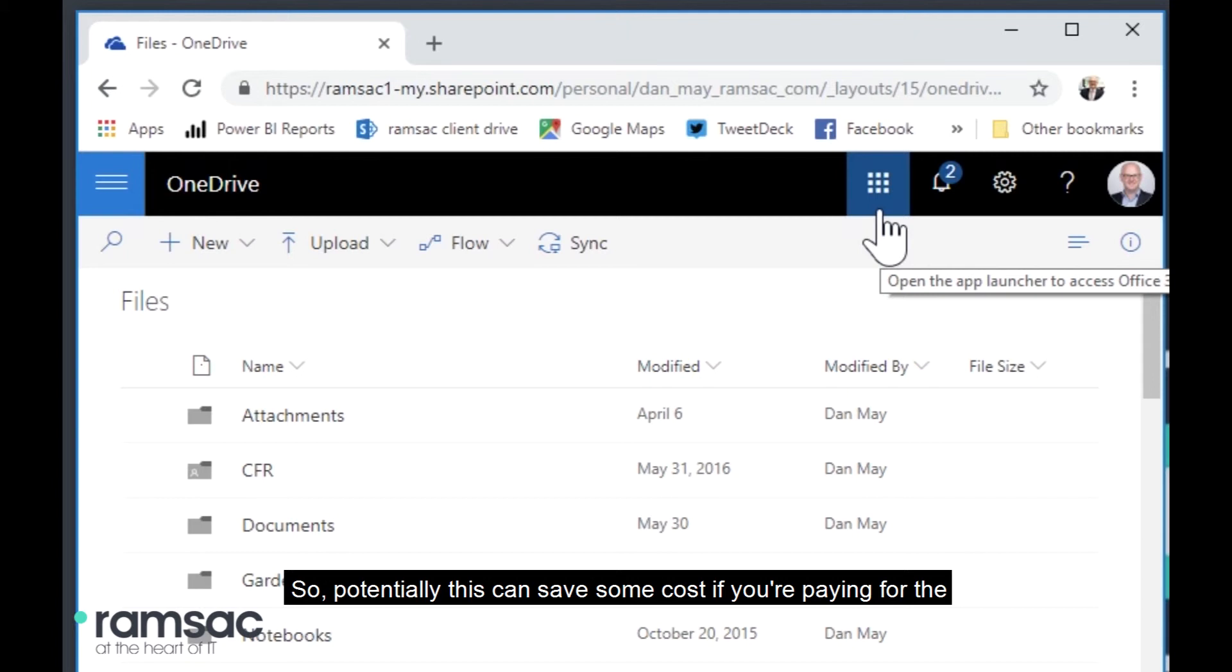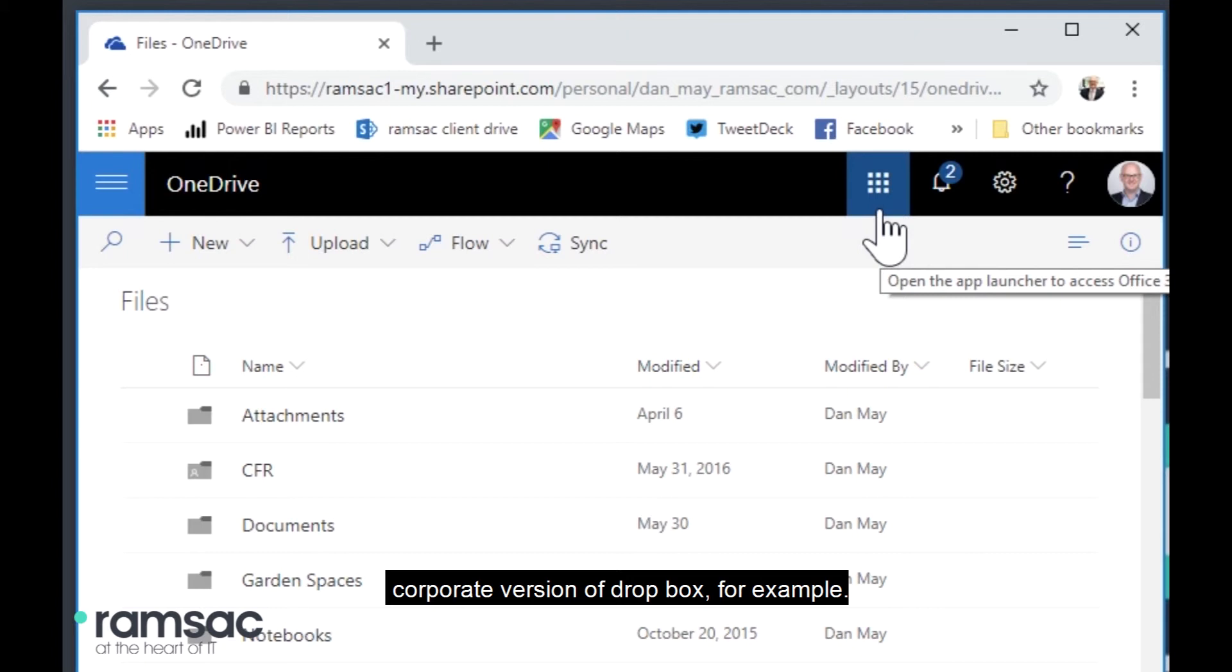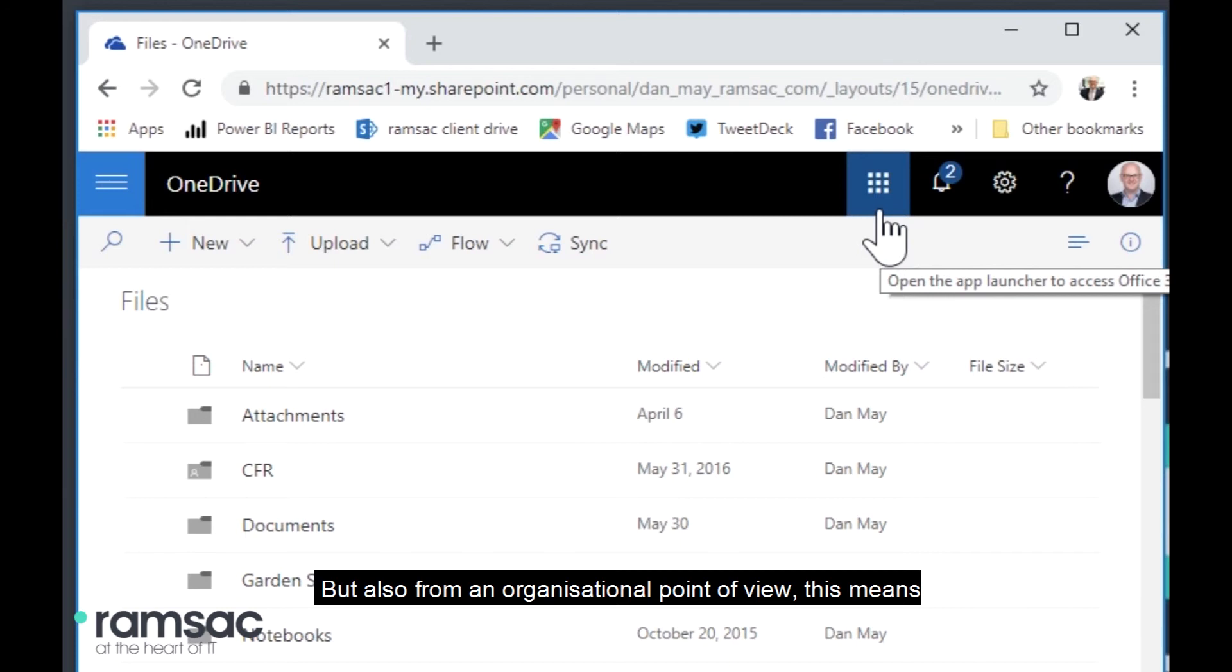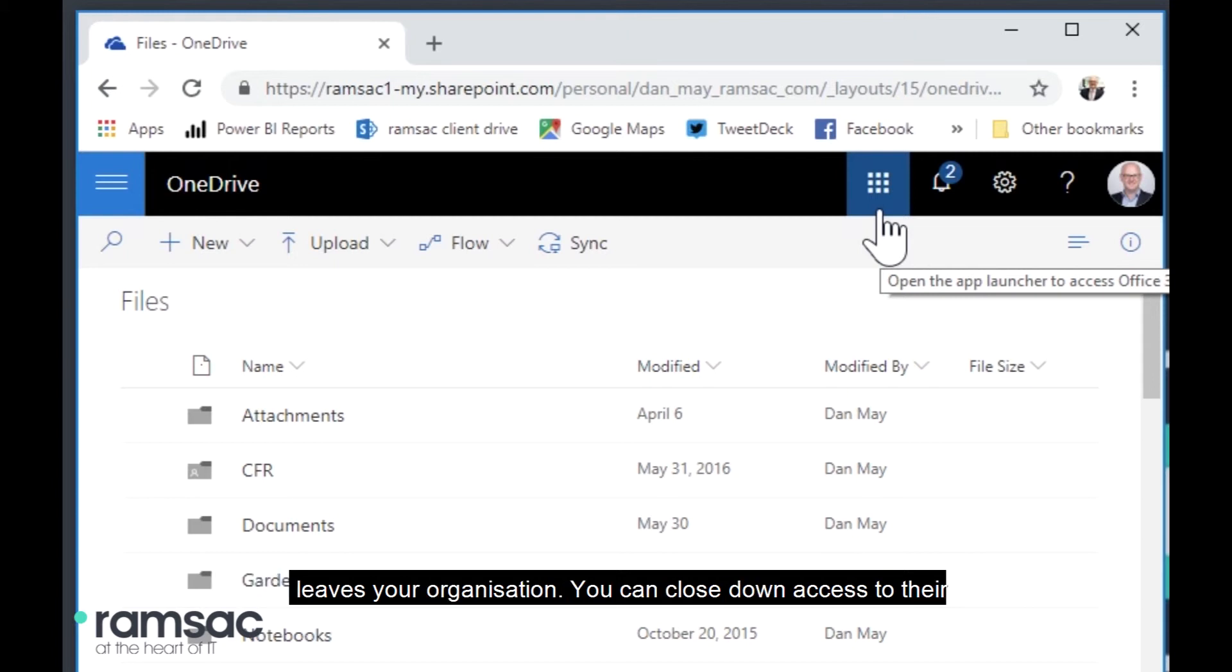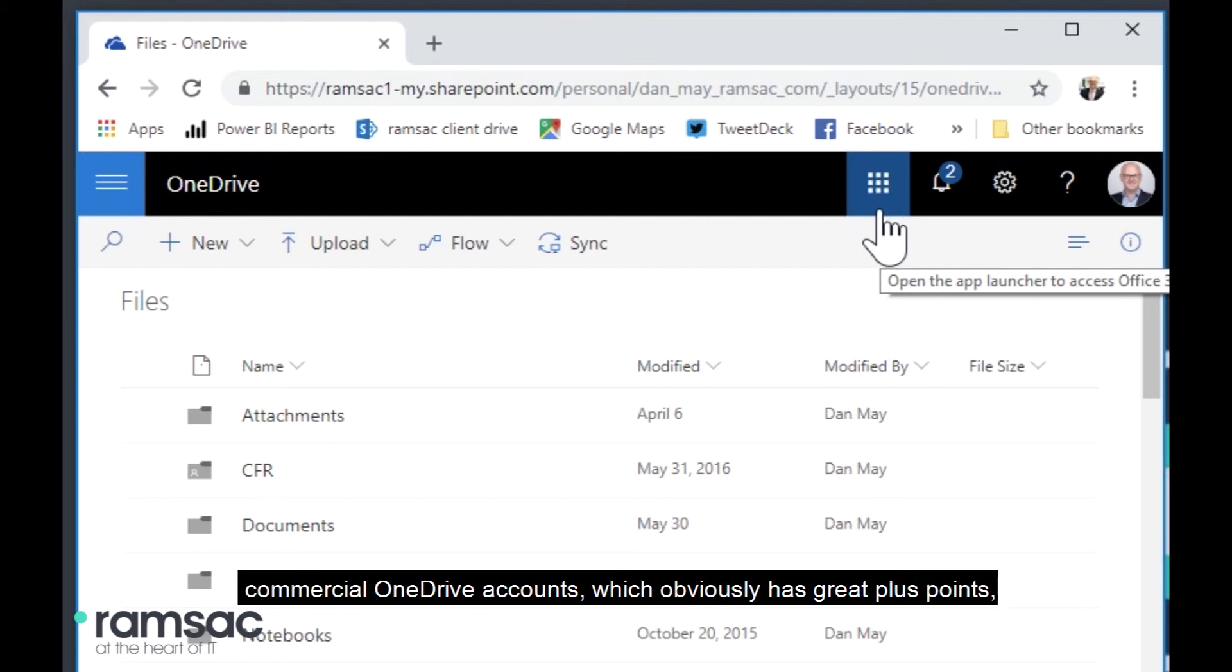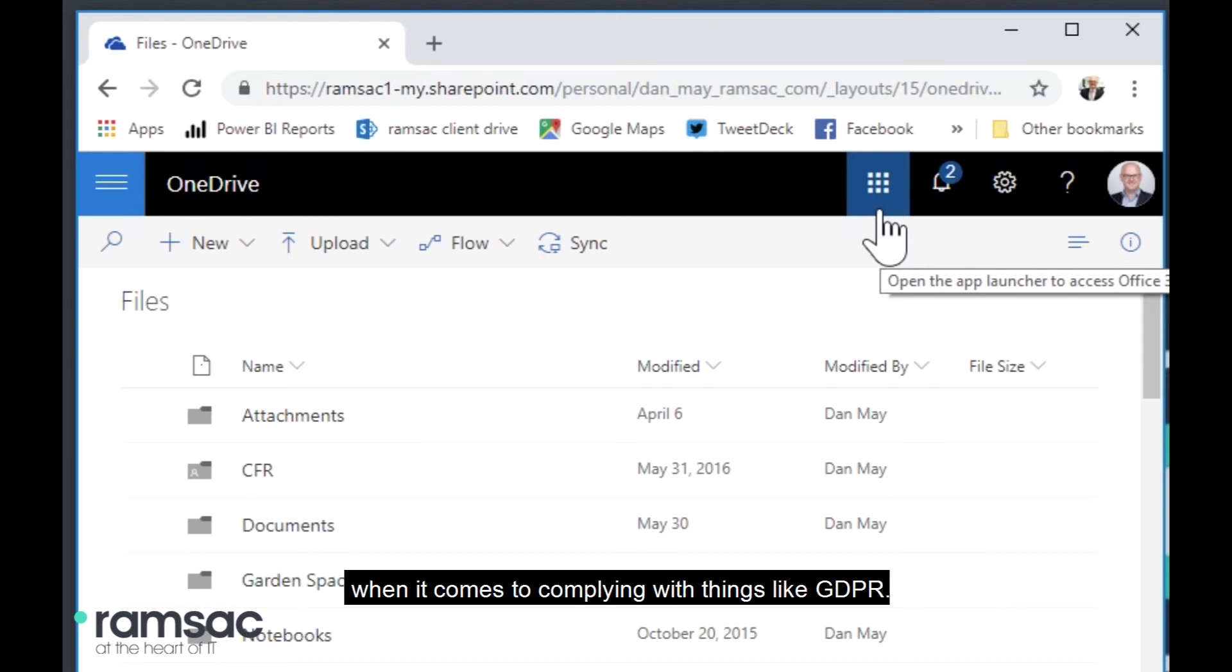So potentially this can save some cost if you're paying for the corporate version of Dropbox, for example. But also from an organizational point of view, this means that this is cloud storage that's under your control, which means you have some administrative privileges. So that if somebody leaves your organization, you can close down access to their commercial OneDrive accounts, which obviously has great plus points when it comes to complying with things like GDPR.